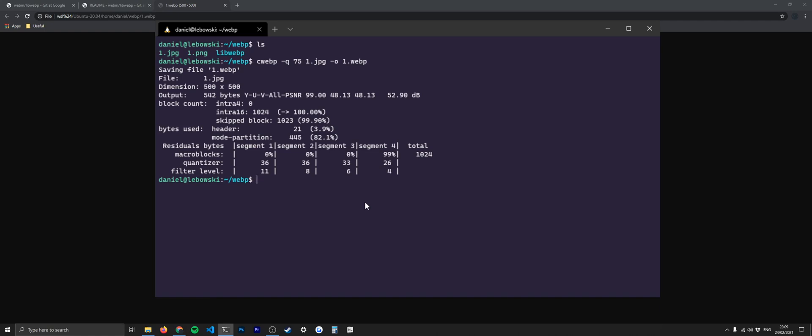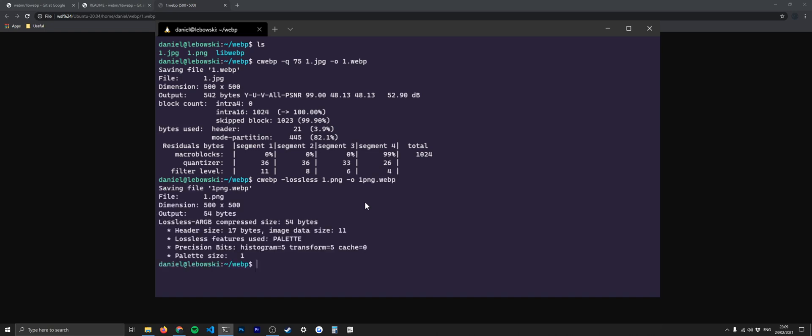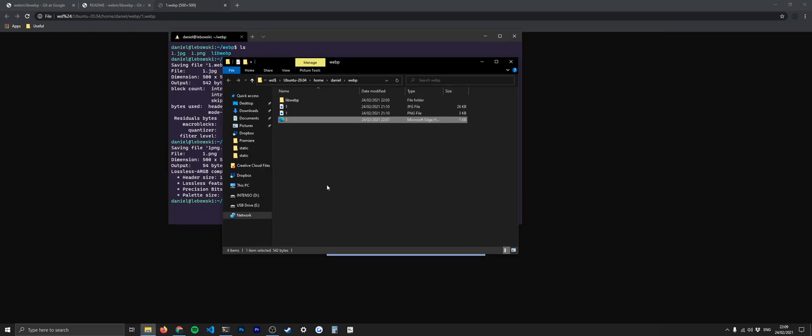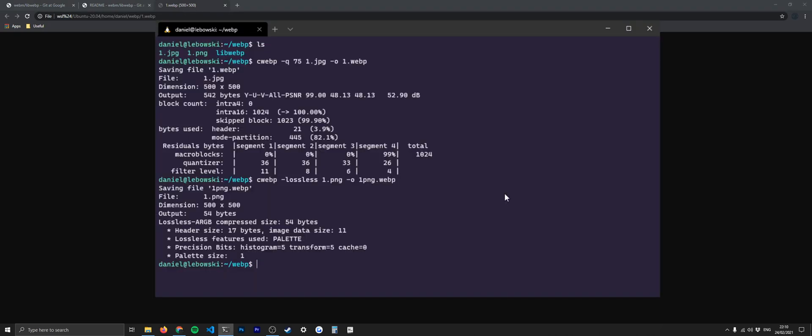The way to do this instead would be cwebp and then the flag is going to be -lossless. Then we're going to do the same thing again. So we're going to do 1.png this time instead of JPEG, and we're going to specify the file name. We're going to say 1.png.webp and that should work as well. So we've done that. Now we're going to check that file as well. Hit F5 again. You can see that that's created that file and that's there as well. That's exactly worked as intended.